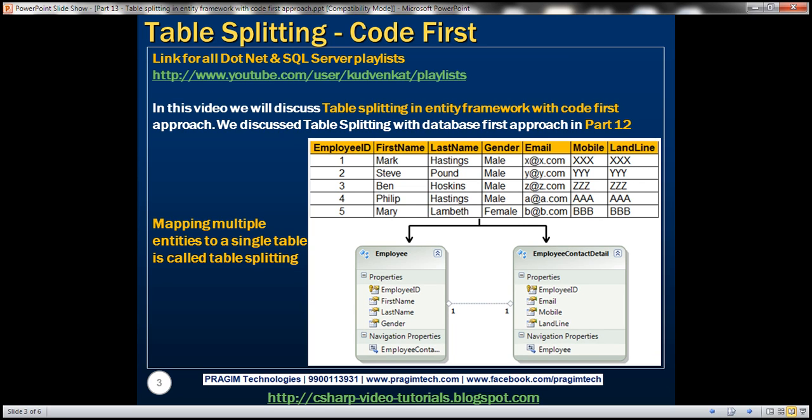In general, mapping multiple entities to a single table is called table splitting. In this video, we'll discuss mapping these two entities - Employee and EmployeeContactDetail entities - to this Employees table. Let's see how to achieve this using the code first approach.